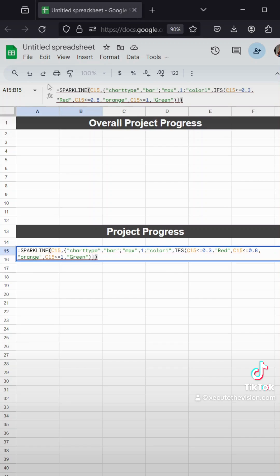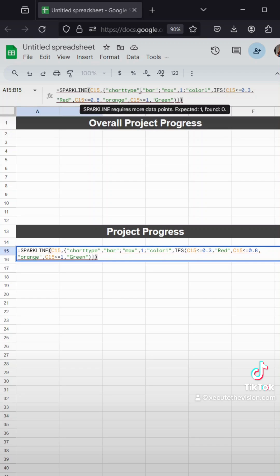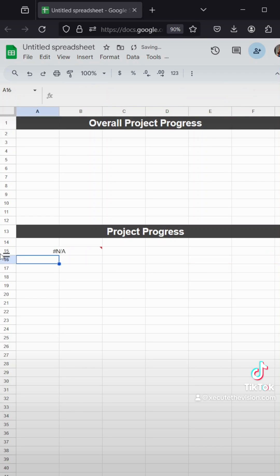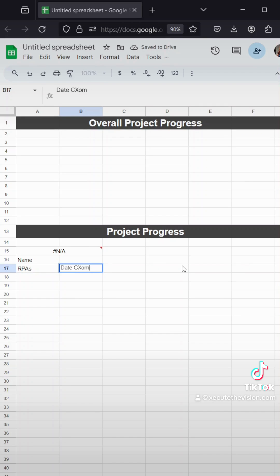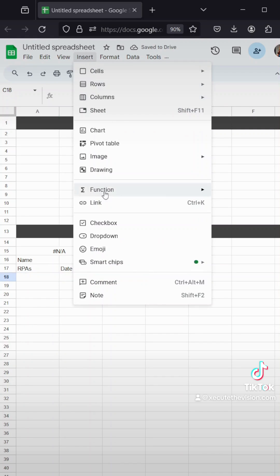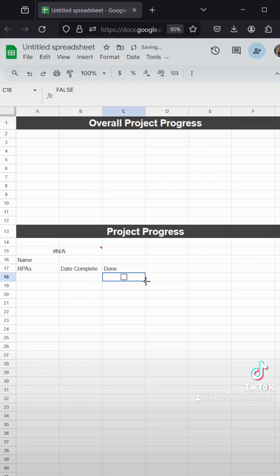This first formula is our progress bar. It is the sparkline function with the chart type of bar, and we're using three different colors: red, orange, and green. Feel free to test out different numbers, whichever makes sense for you, but I wanted only 100% to be green, so that's why I chose less than or equal to one. Make the adjustments as needed.